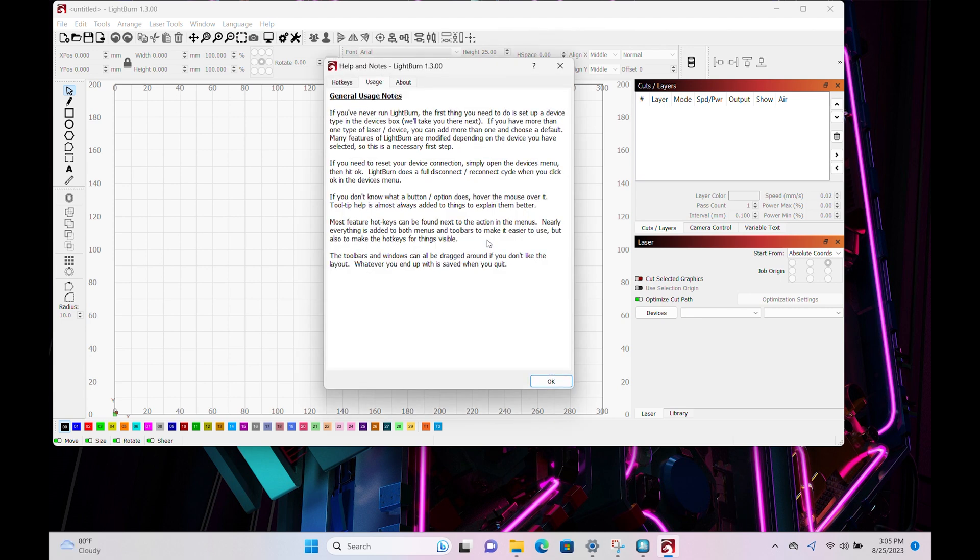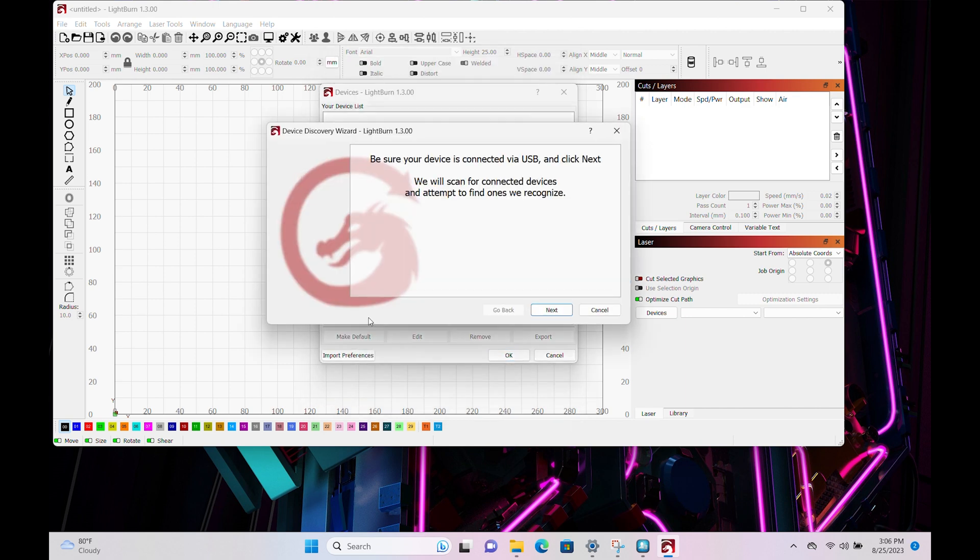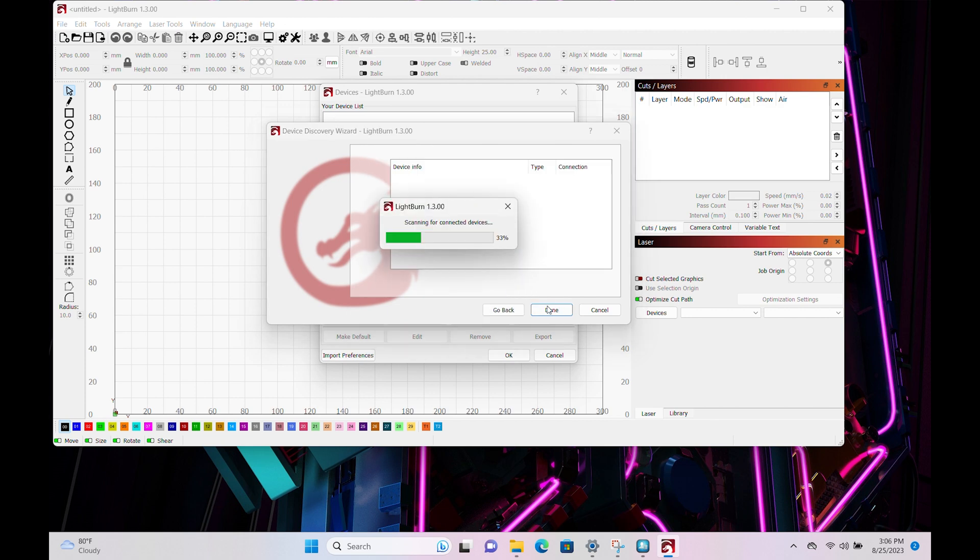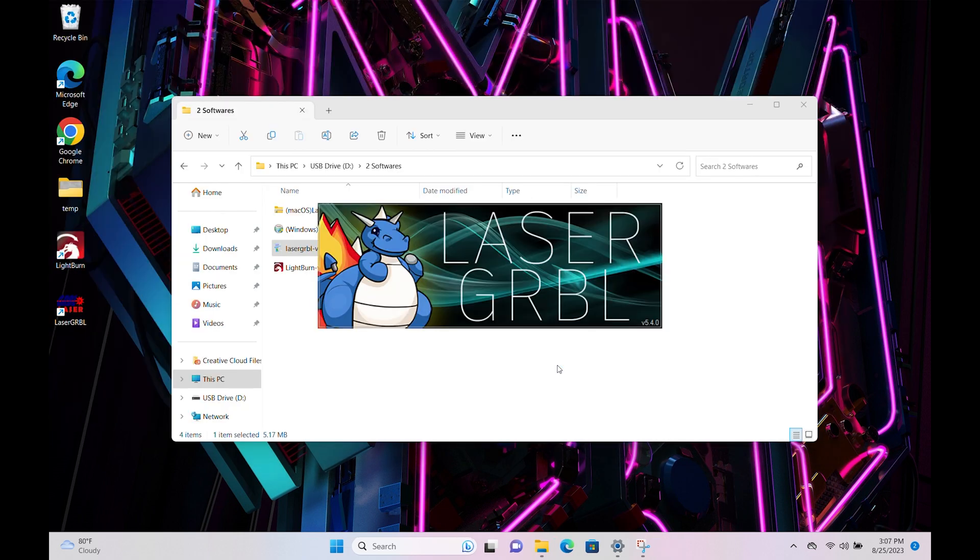Lightburn is also available for Mac and Linux users by downloading the software from their website. Unfortunately, I wasn't able to get Lightburn's software to detect this machine, however, I did get it to connect with Gerbil.